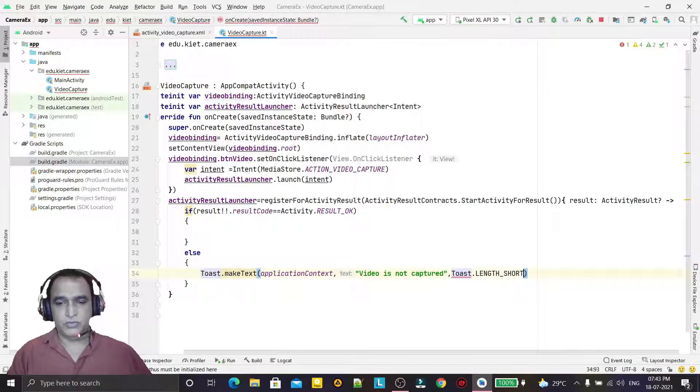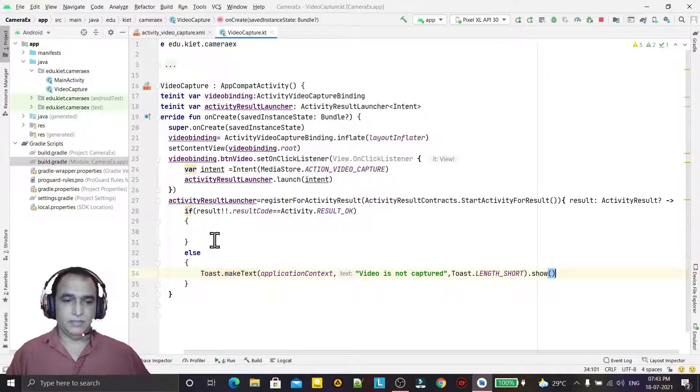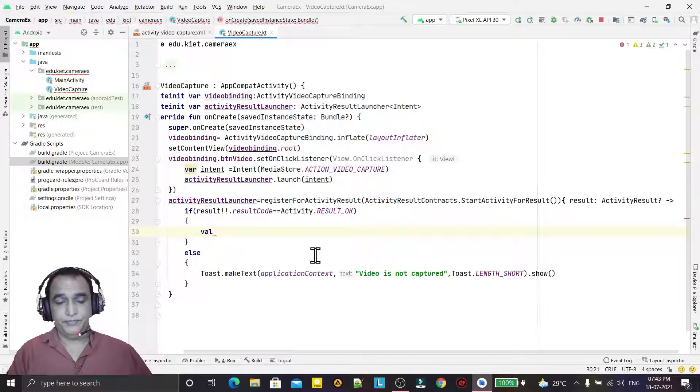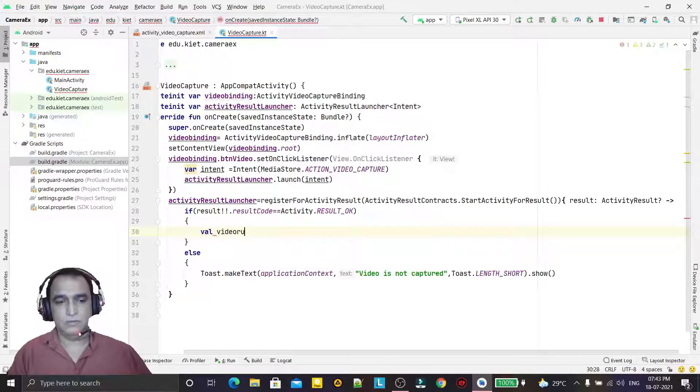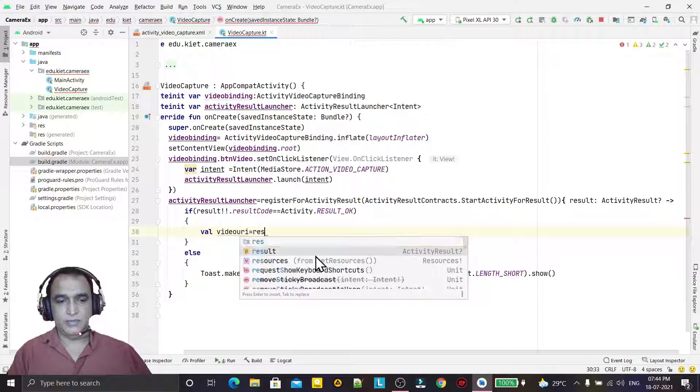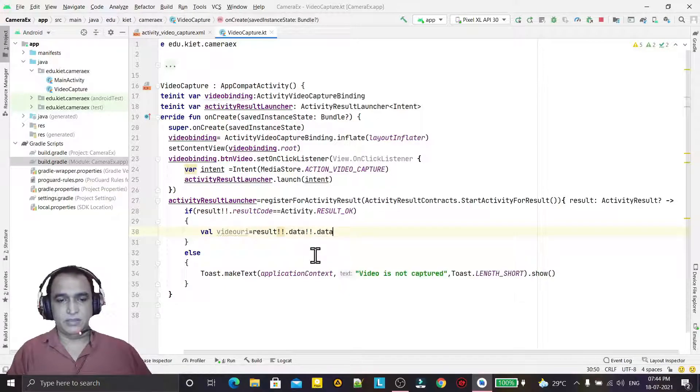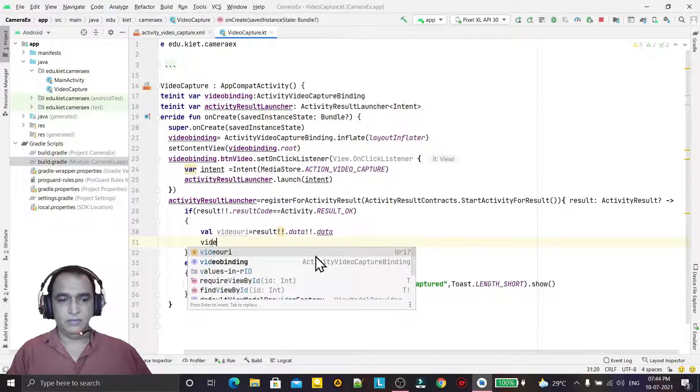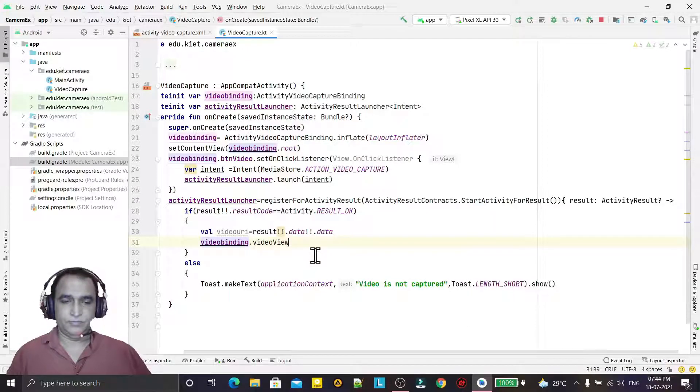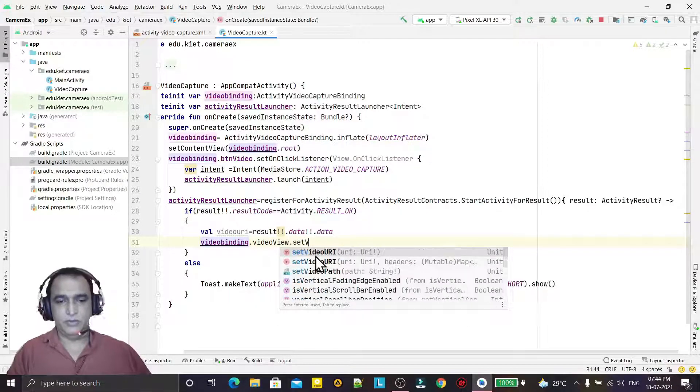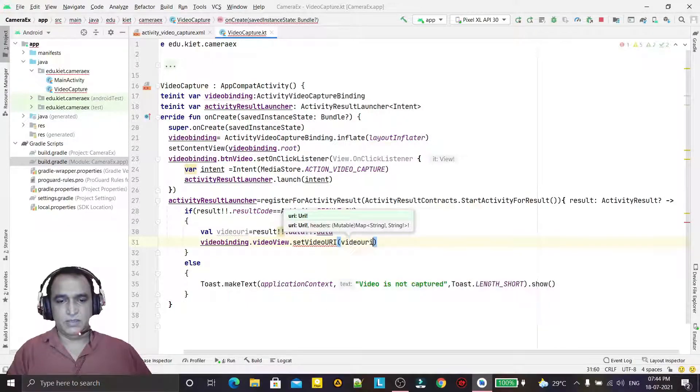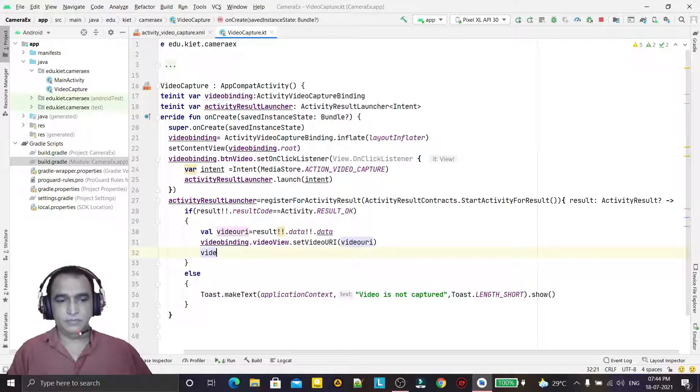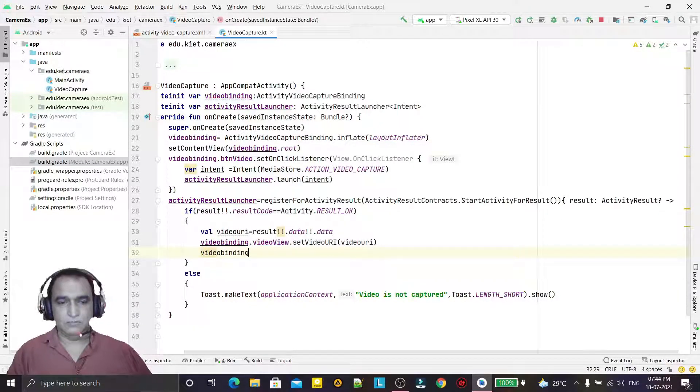If captured, then we have the value. We can get the video URI from result.data. Then we will use viewBinding.videoView.setVideoURI, so we will pass the video URI here.